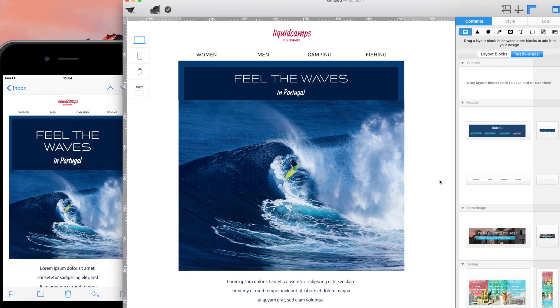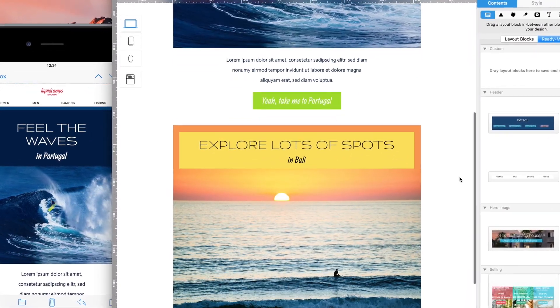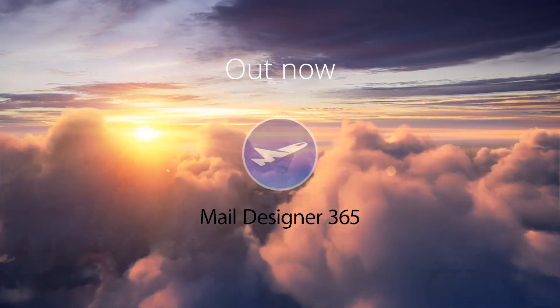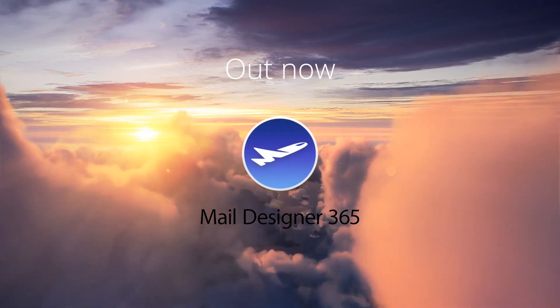All designs are compatible for today's smartphone devices. Get your Mail Designer 365 Plan now.